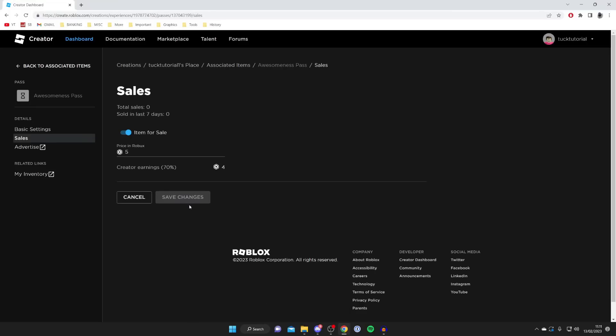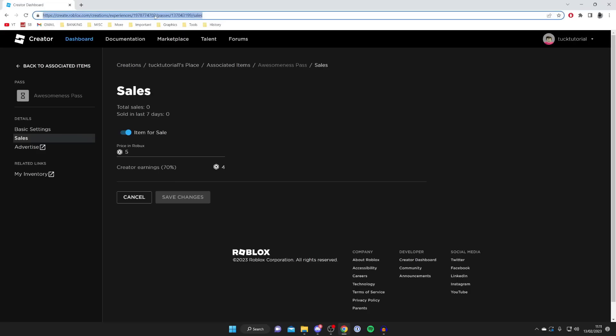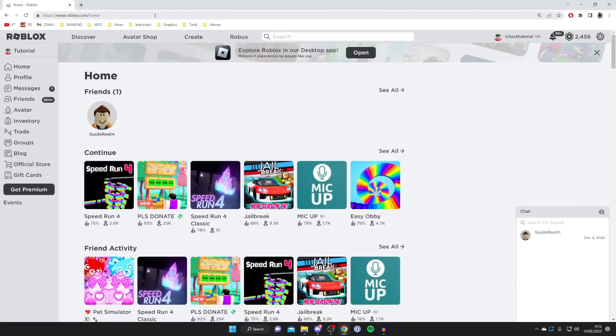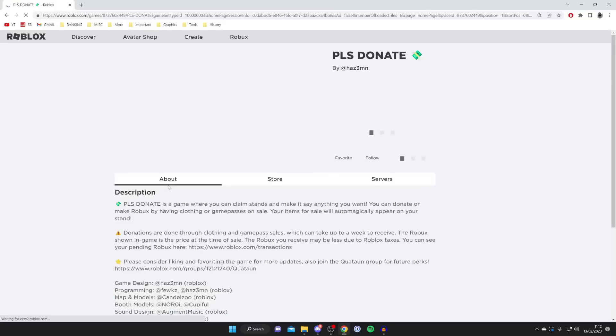Now we need to go back to Roblox. The best way to do that is to go to your URL bar and type in roblox.com. Here we are back on Roblox. Now let's launch Please Donate and I'll show you the game pass added to our stand.